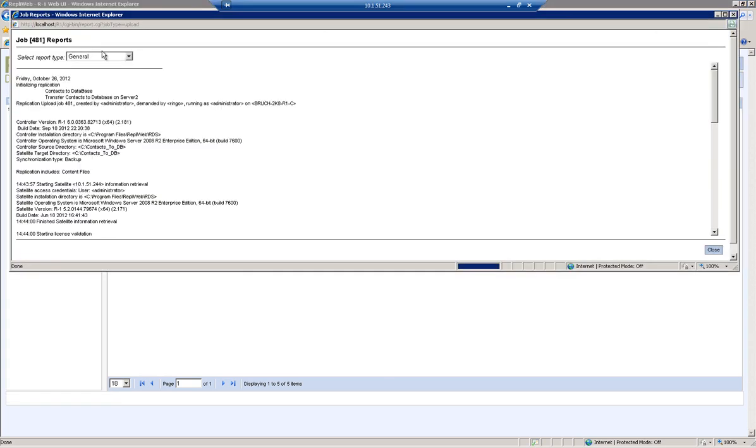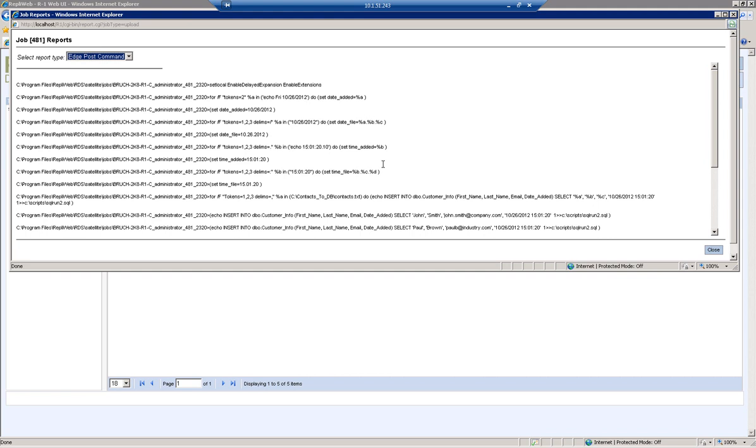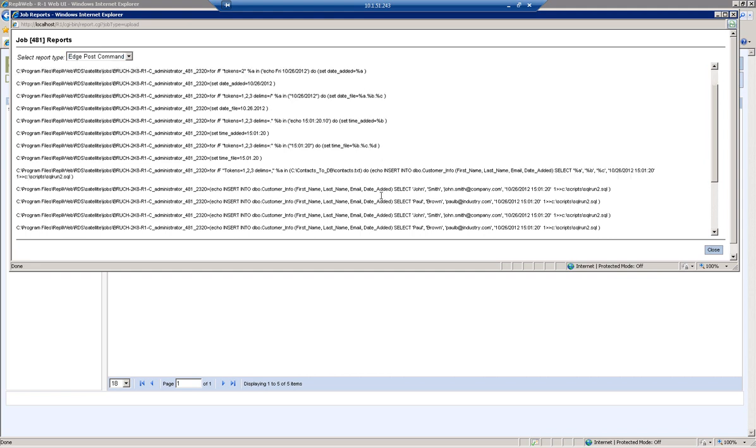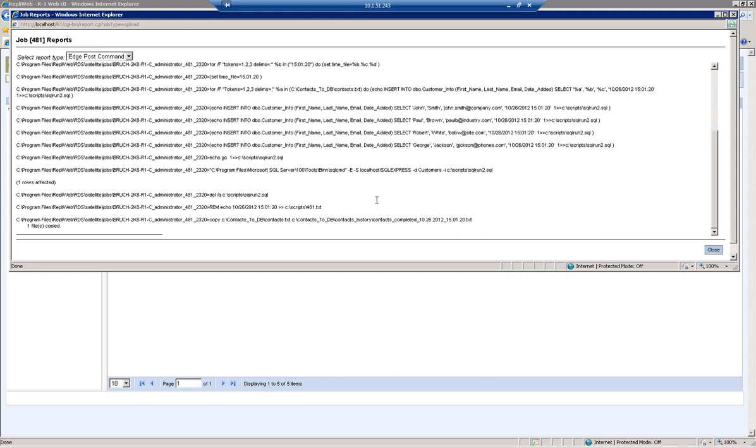As the job is running, Ringo can monitor the progress of the job and review the post-transfer execution log to see the results of the database update.